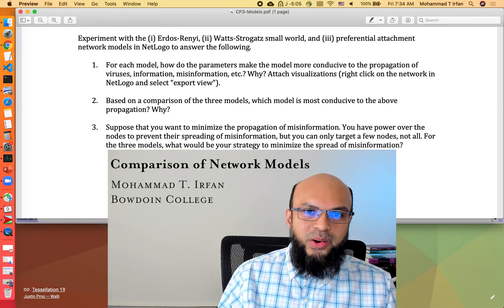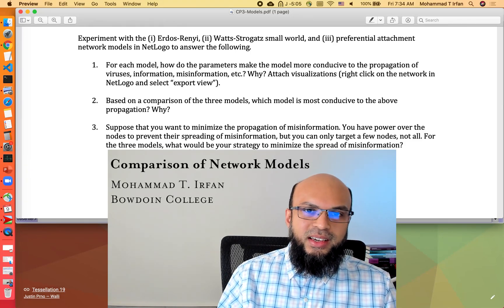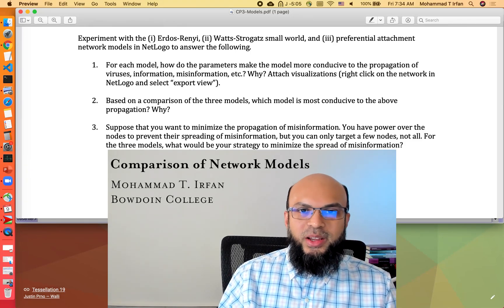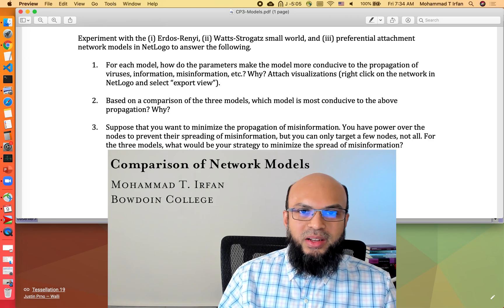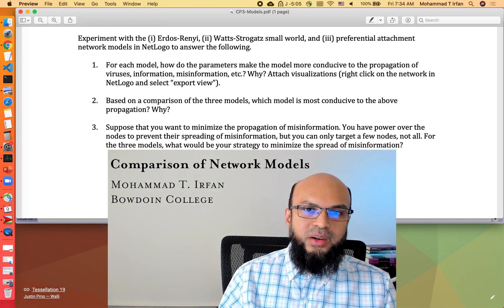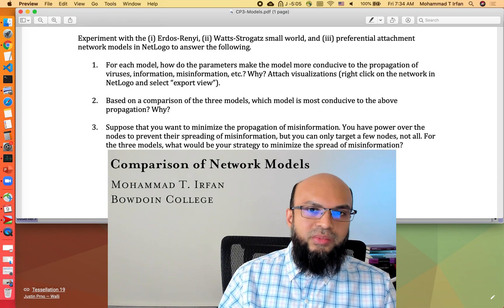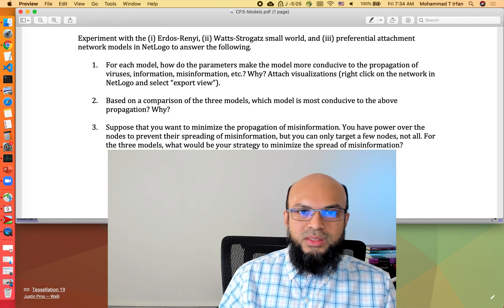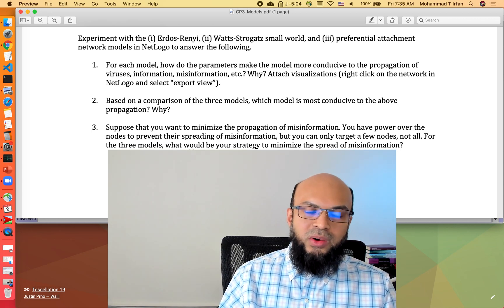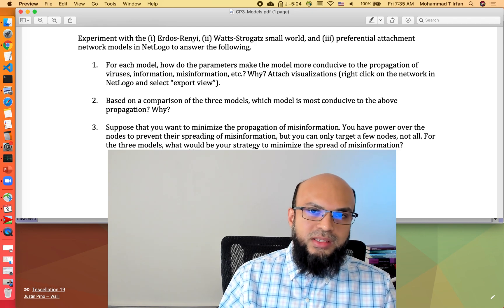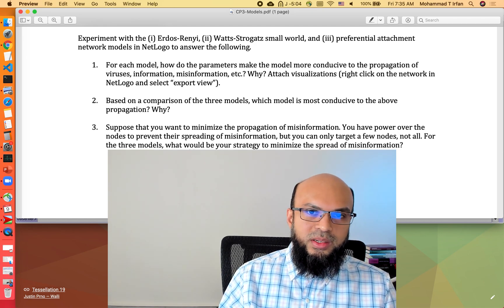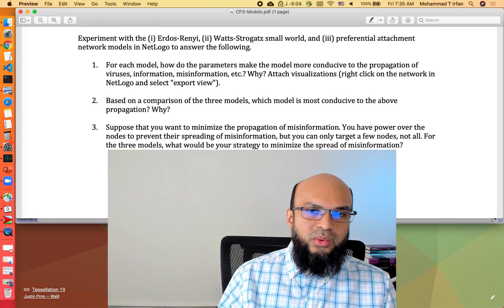Hi, this is Mohammad Irfan from Boden College. In this video I'd like to make a comparison among three of the most foundational network models: the first one is the Erdős–Rényi random graph model, the second one is the Watts-Strogatz small world model, and the third one is the Barabási–Albert preferential attachment model.